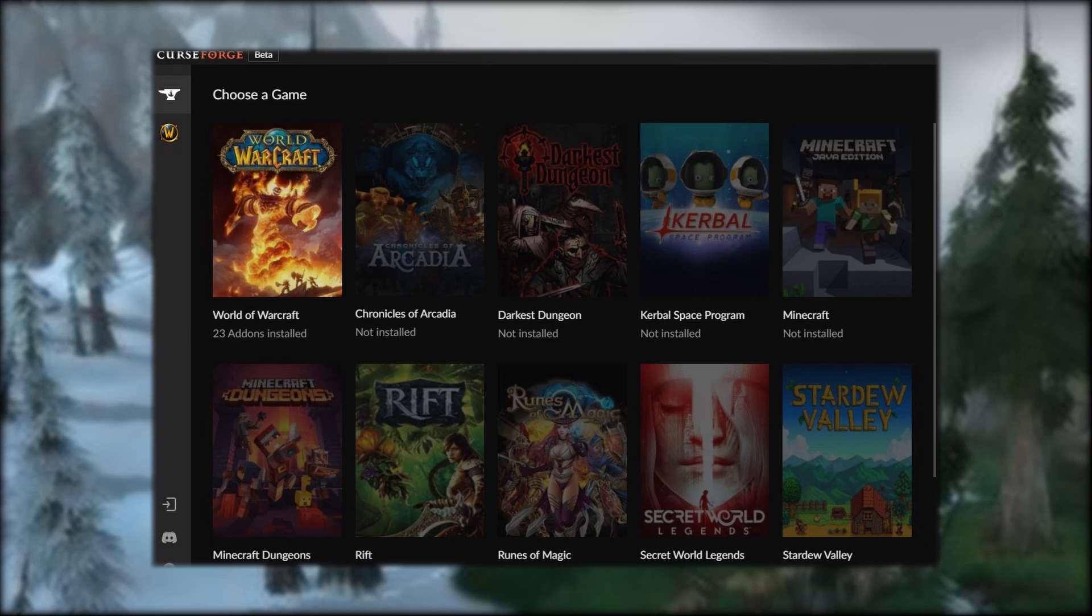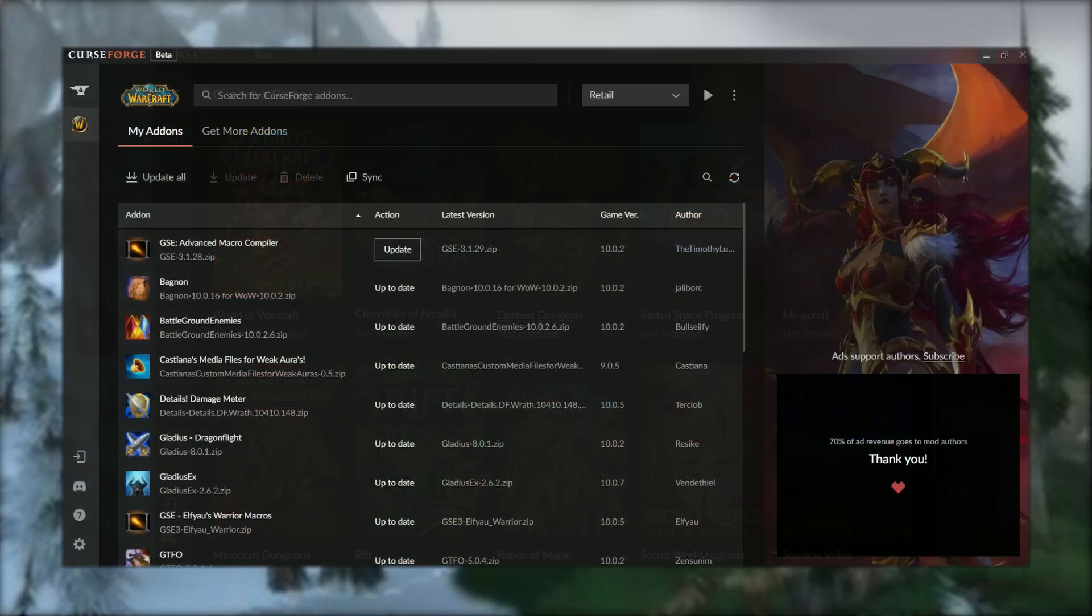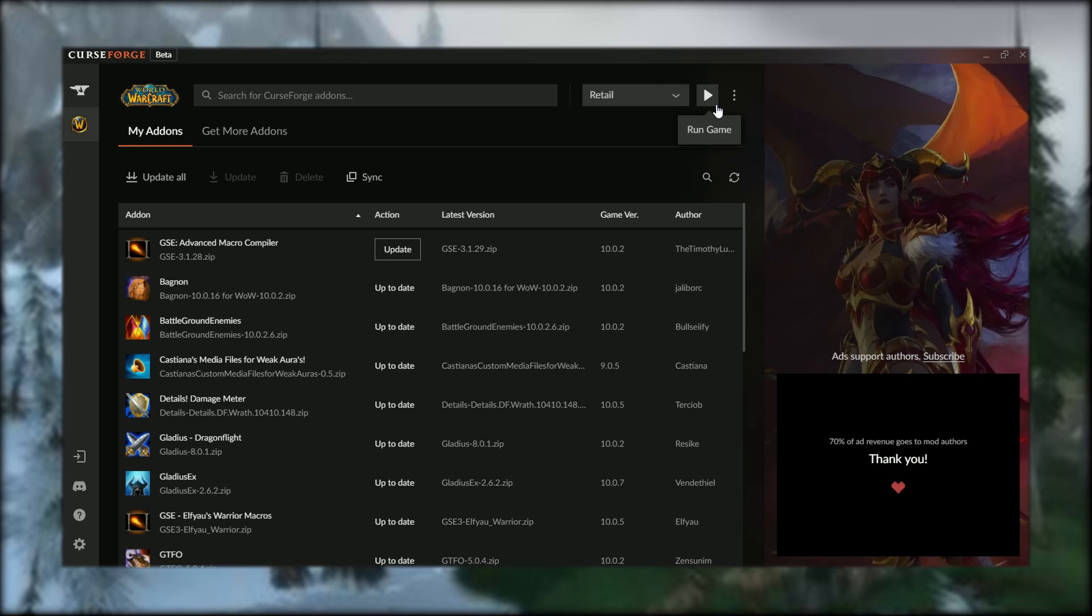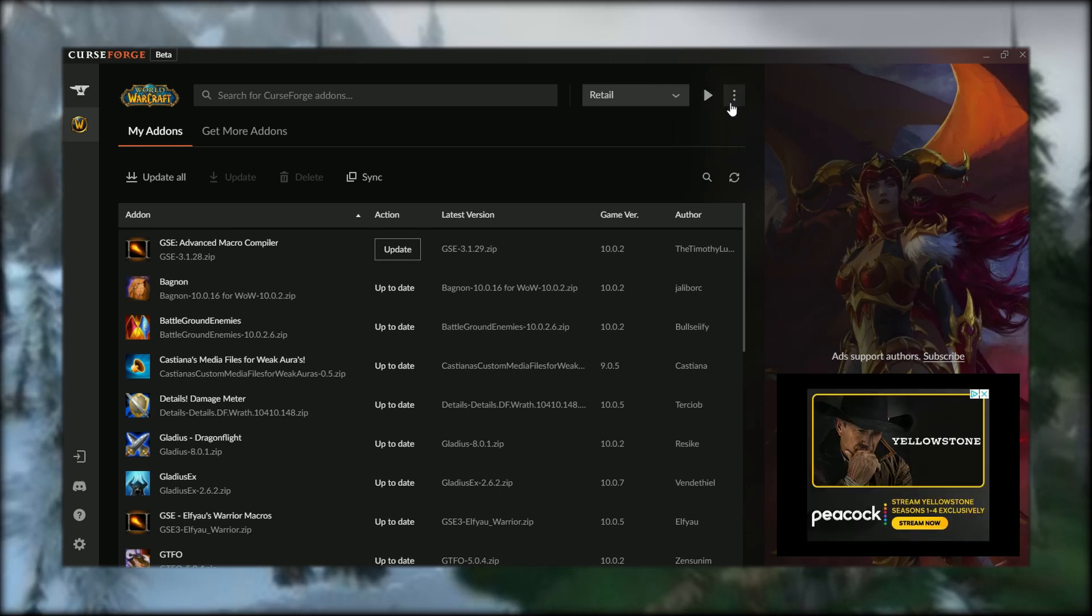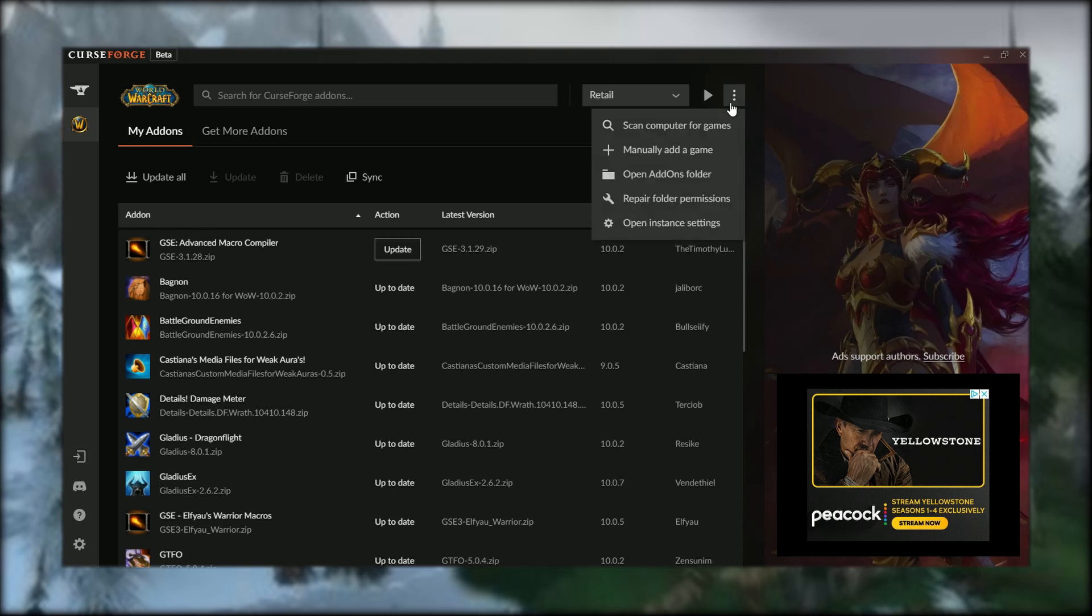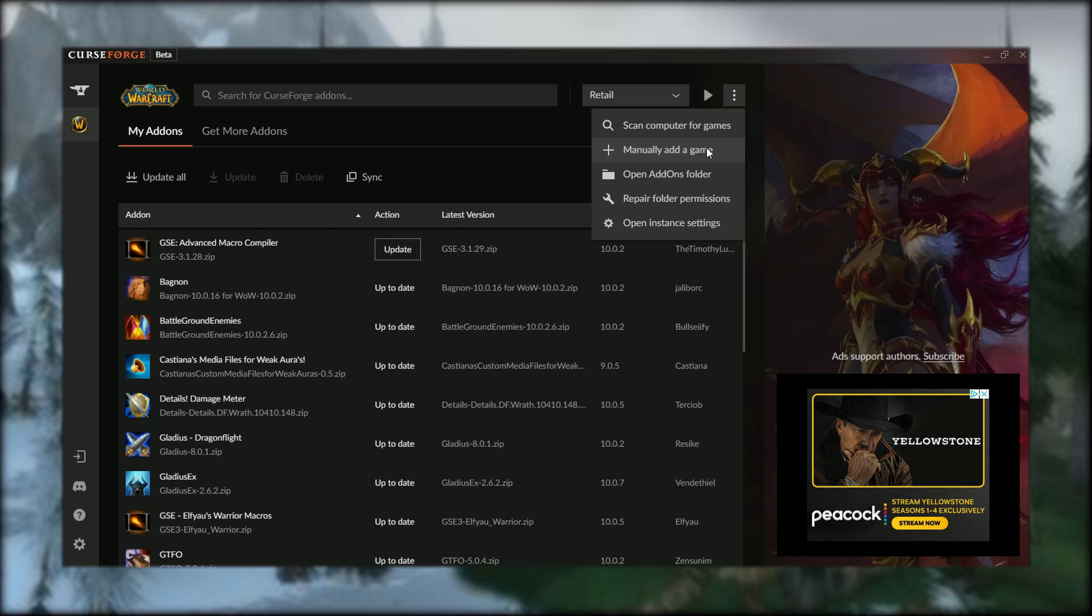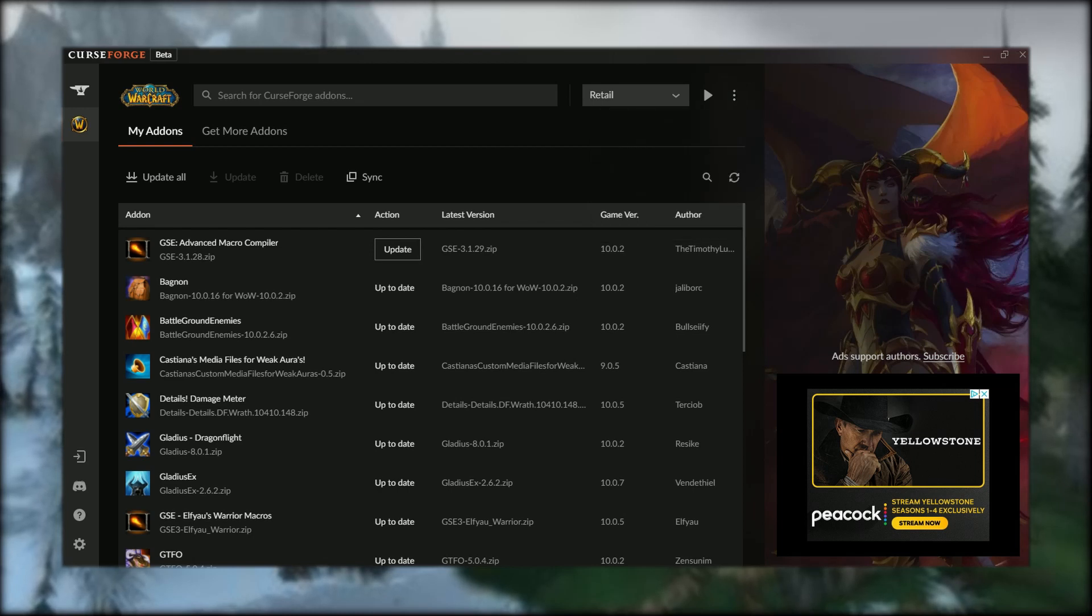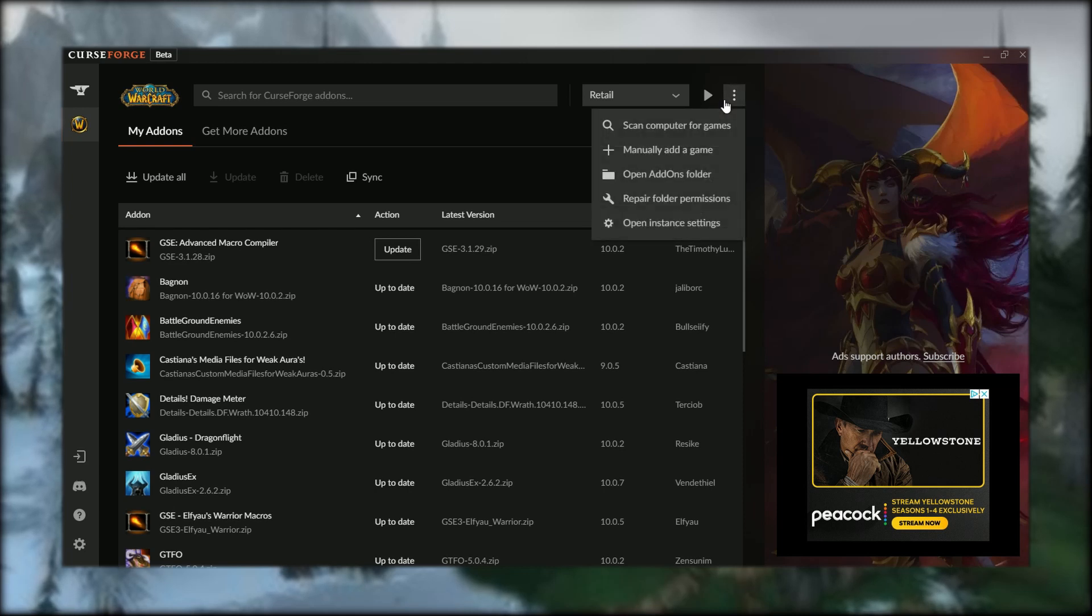Here we are in the World of Warcraft section. It should automatically pick up your game if you have it installed on your C Drive. However, if it doesn't, just go to the top where you see these three dots, click on that, and you'll have options for adding your game to CurseForge.